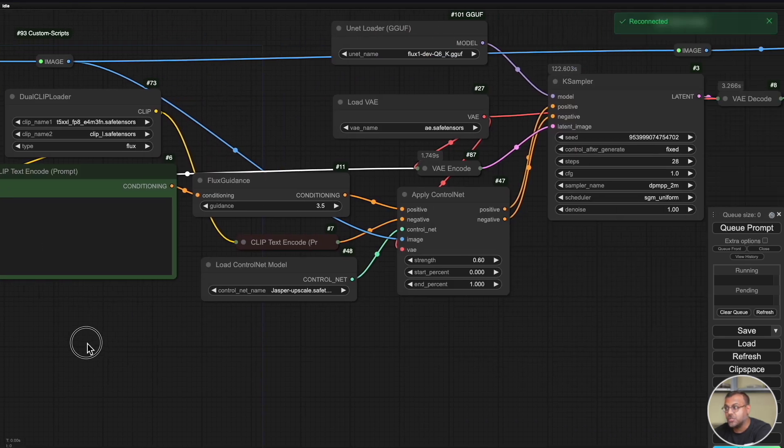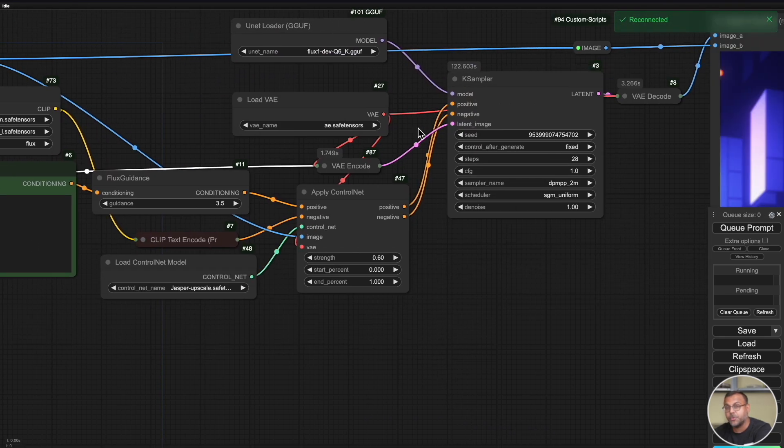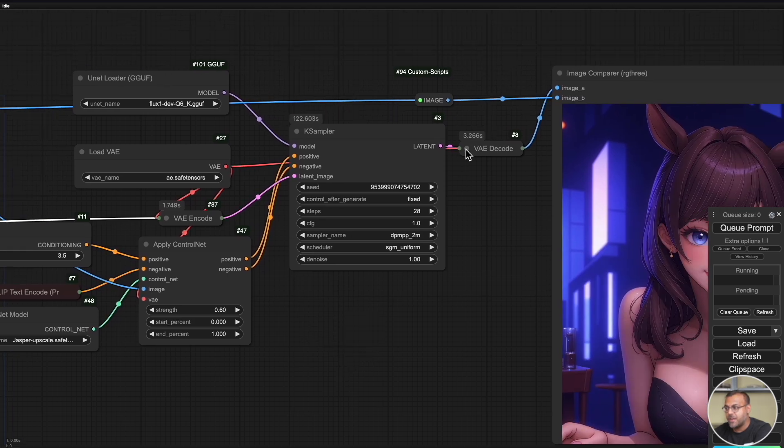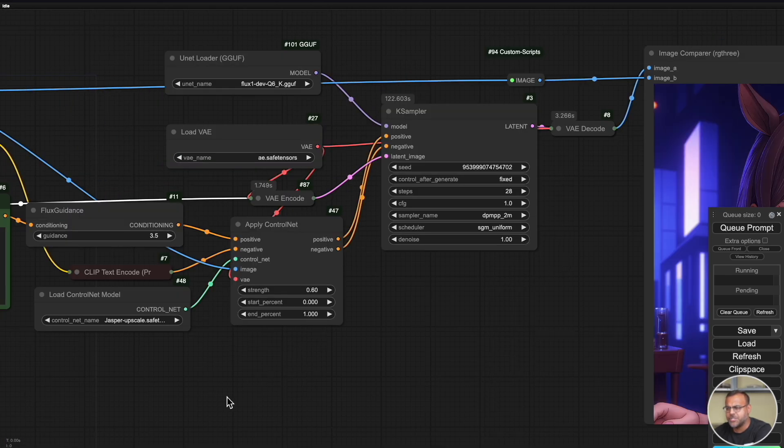The standard dual clip loader, your text encoder, flux guidance, your VAE, and your unit loader. The key differences here is we've got the apply control net where we're loading in the jasper upscale control net model, feeding that into control net. We are feeding the unupscaled image into apply control net. And then we feed the upscaled image into the case sampler as a latent. Now you'll note, we're using the vanilla case sampler, not the custom sampler that we use for a lot of flux videos, and then a VAE decoder. And that's pretty much it.